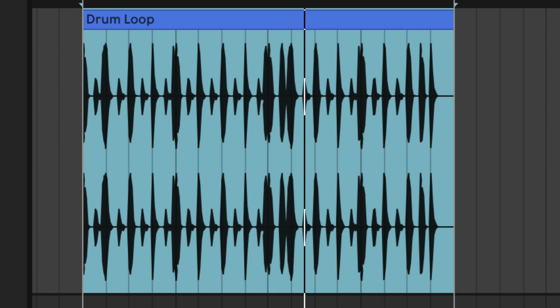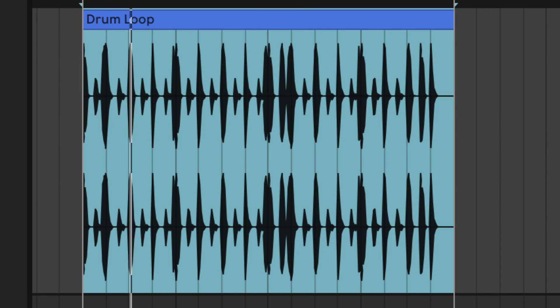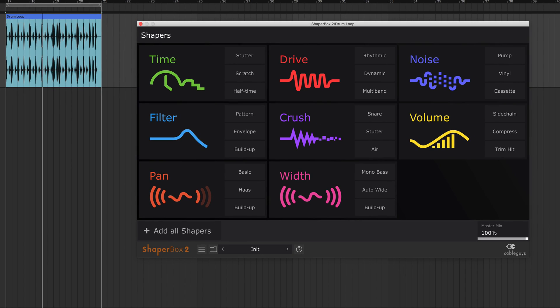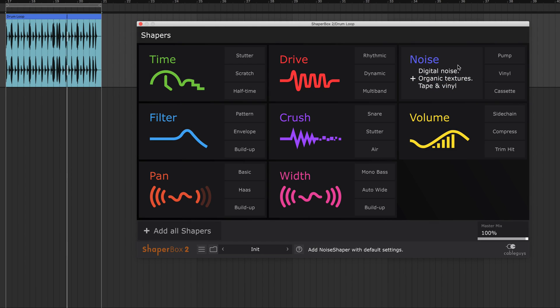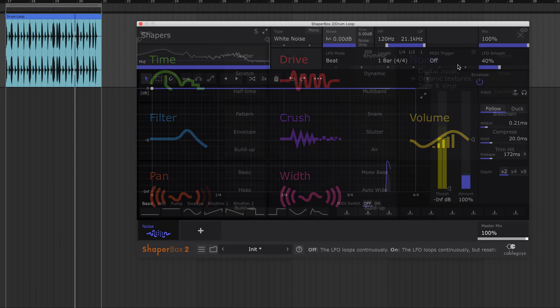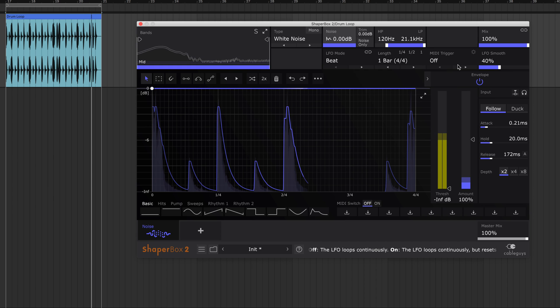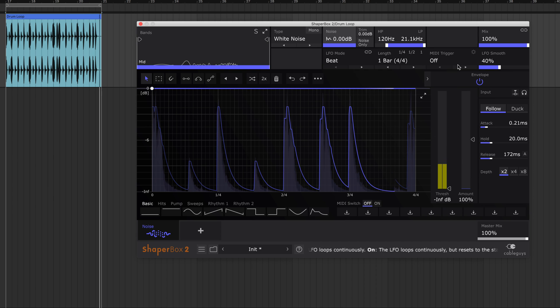Let's begin with a drum loop. Think of Noise Shaper as a noise oscillator for any signal. Load it up and Noise Shaper outputs looping noise, its level reacting to the rhythm and dynamics of your audio.